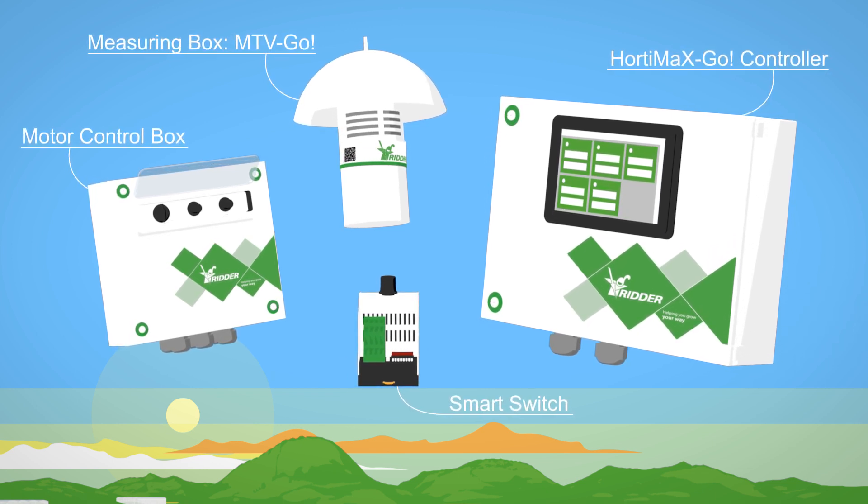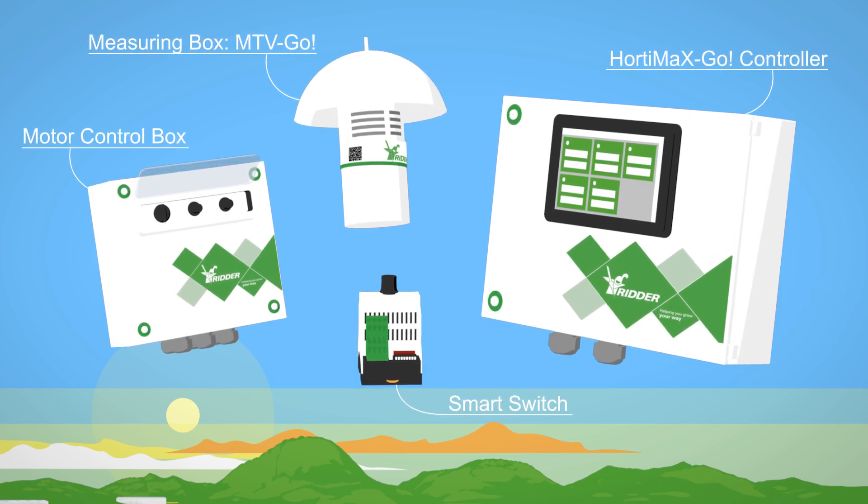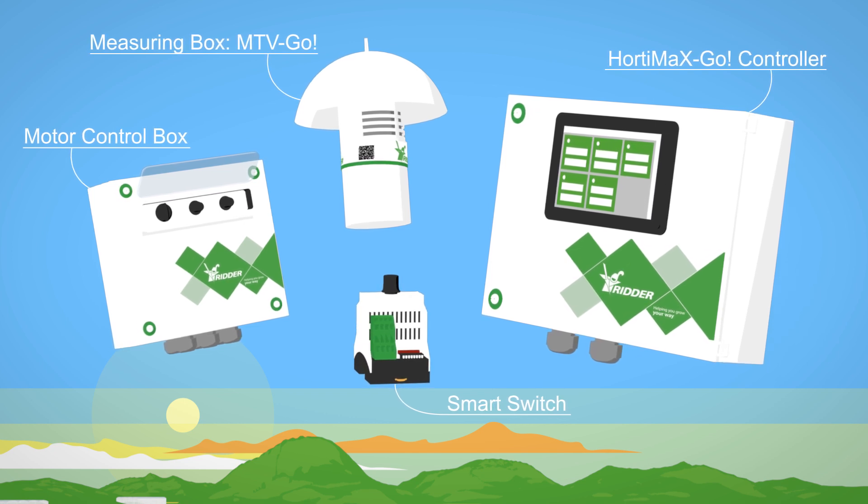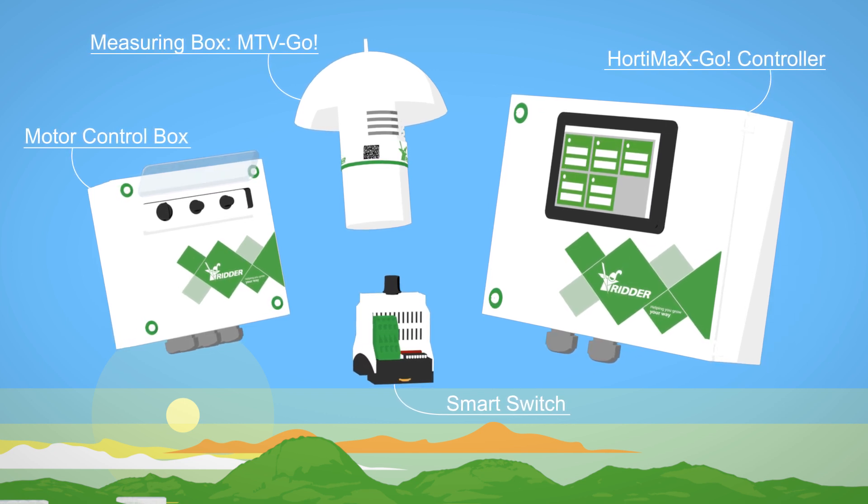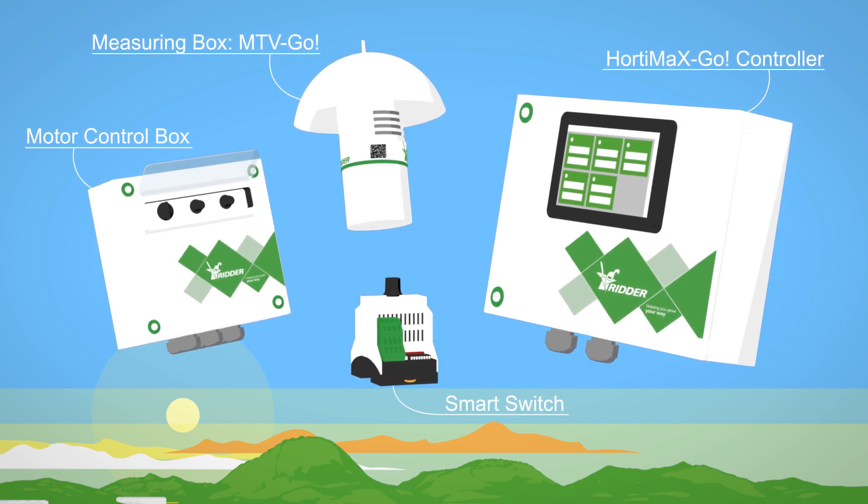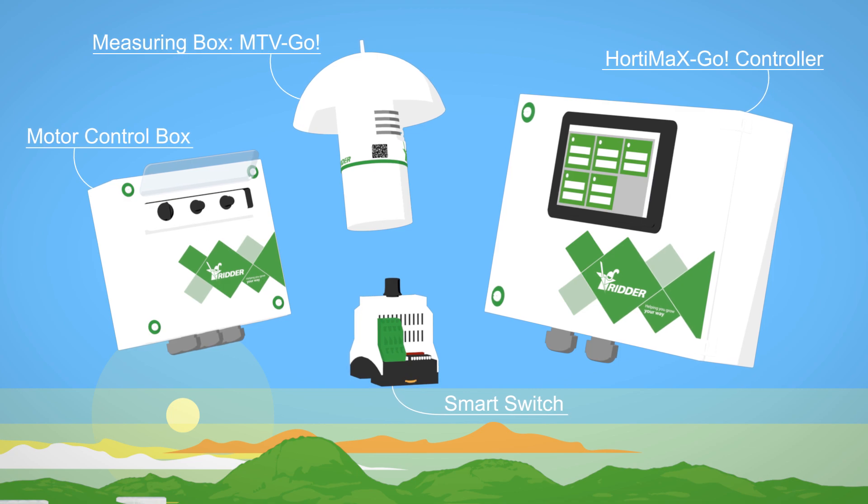But what if you don't have any experience with automation? No problem, as the Hortamax Go works as intuitively as your smartphone.